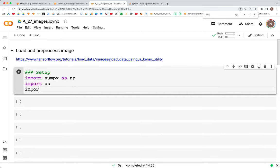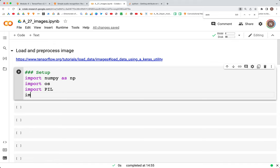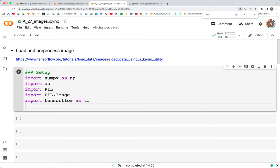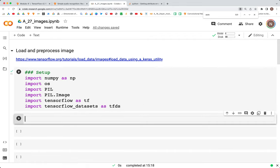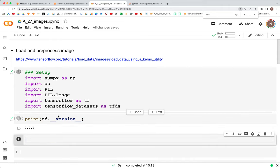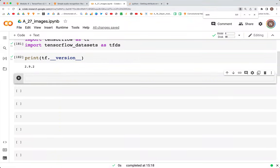We import numpy as np, then import os, then PIL, import PIL.Image, import tensorflow as tf, then import tensorflow_datasets as tfds. The version of tensorflow I'm using right now — we can check with print(tf.__version__) — and this is 2.92 that is currently installed on this machine.